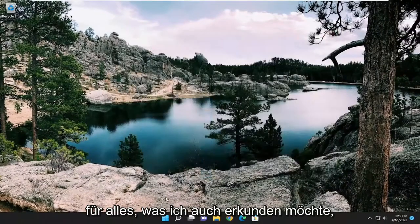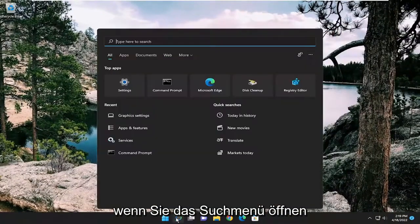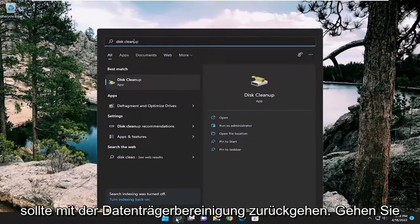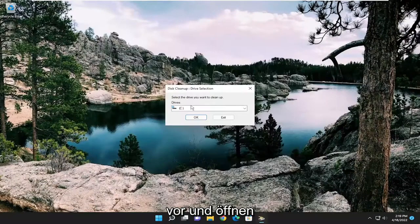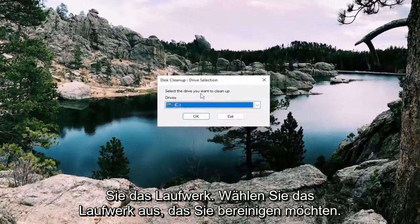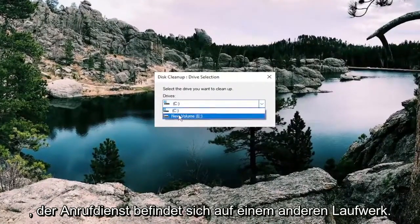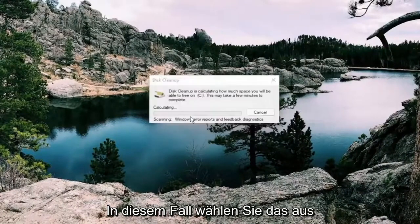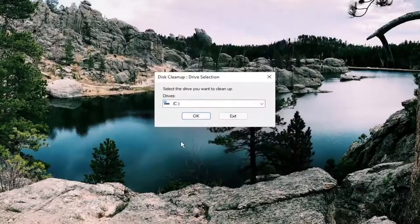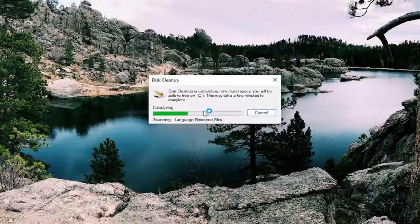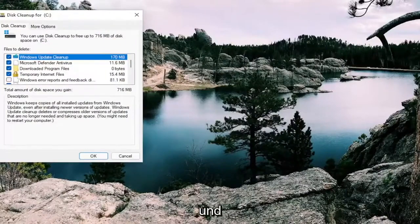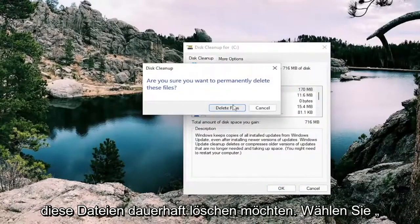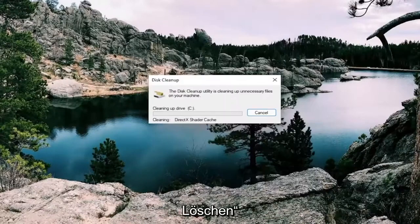One further thing I'd like to explore as well, open up the search menu and type in Disk Cleanup. Best result should come back with Disk Cleanup. Open that up. Select the drive you want to clean up. Usually it should be the C drive, unless Call of Duty is on a different drive, then you would select that in that case. You're going to select Cleanup System Files. Then go ahead and select OK. Make sure you want to permanently delete these files. Select Delete.